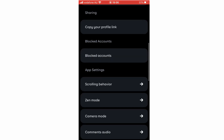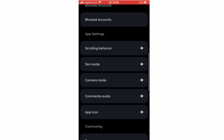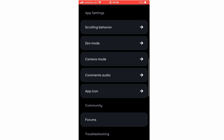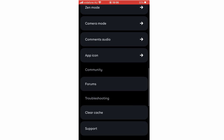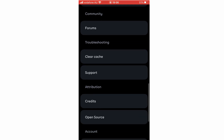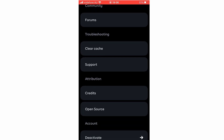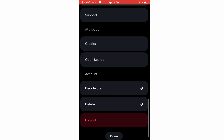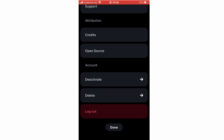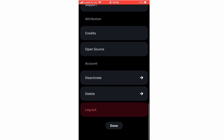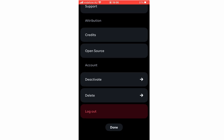There are many other settings options: scrolling behavior, Zen mode, camera mode, comments, audio, and the app icon which you can change. You can view the forums, clear the cache if you have problems, and click the support button. There are also credits and open source info. At the bottom you can deactivate your account for a specific length of time, or delete the account entirely by clicking 'Delete.' You can also click 'Log out' if you don't want to stay signed in.